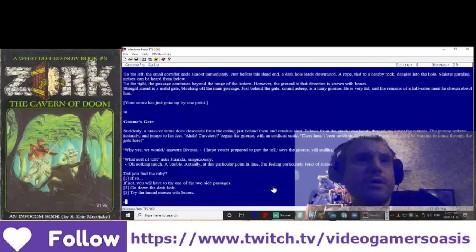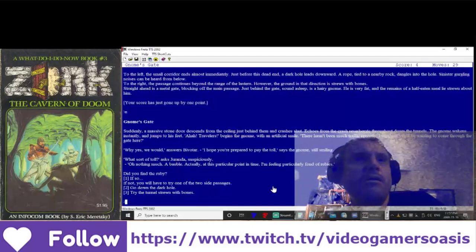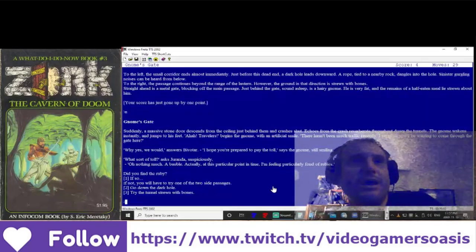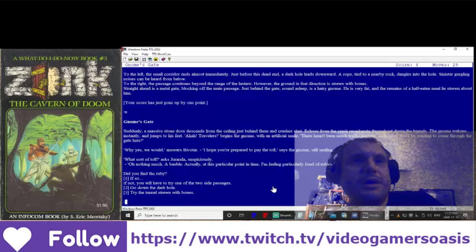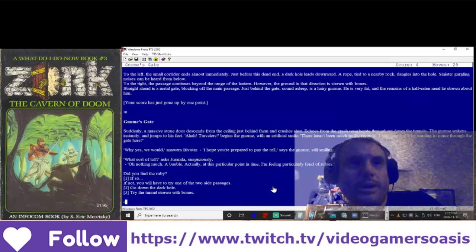What sort of toll? asked Geranda, suspiciously. Oh, nothing much. A bauble. Actually, at this particular point in time, I'm feeling particularly fond of rubies.